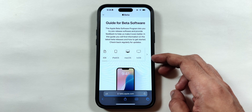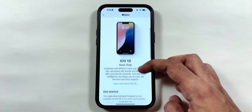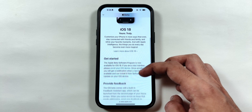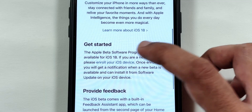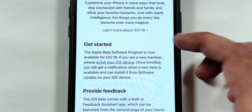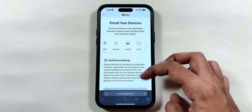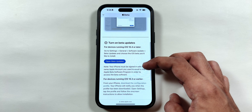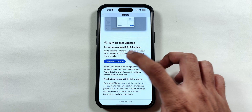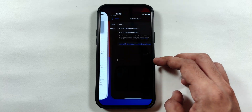The iOS 18 Guide page will appear on the screen. Scroll down to get started and tap on the Enroll Your iOS Device blue link. Then again scroll down to tap on Open Beta Updates.